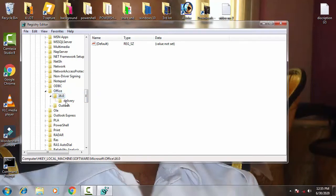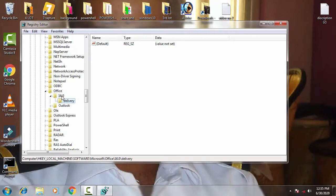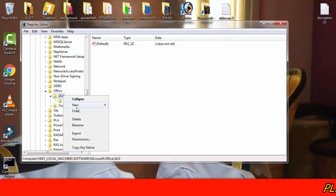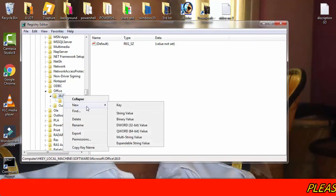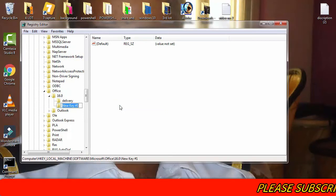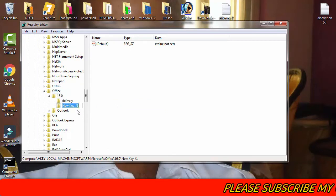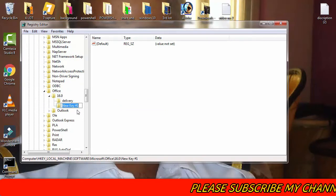Now you can see here our folder is Delivery. If you don't find this Delivery, then you have to create it by clicking. You just have to click on 16.0, then right-click on this. Then afterward you have to click on New, then you have to click on New Key.